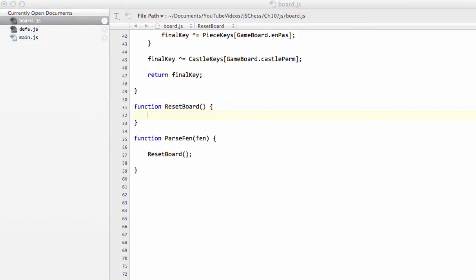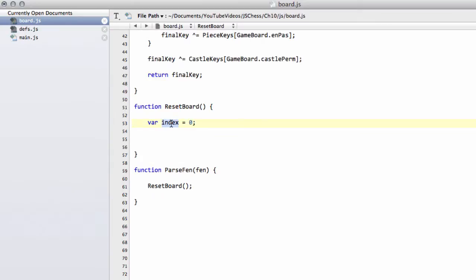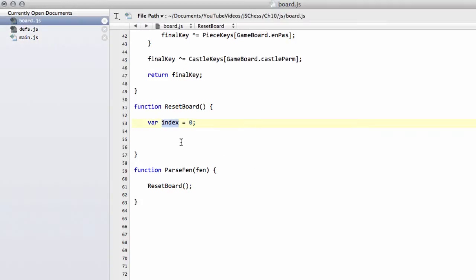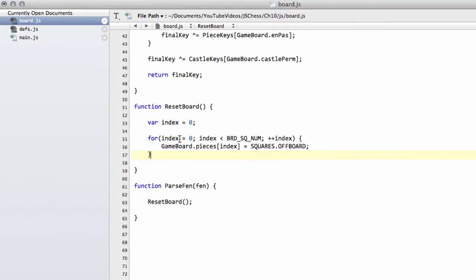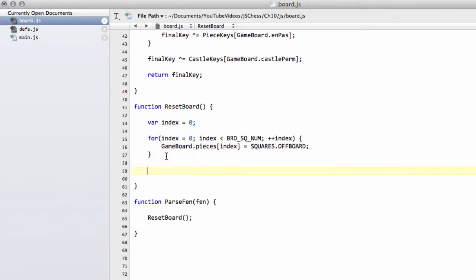So we'll come to ResetBoard in this way. And resetting the board is actually very simple. It's not very complicated at all. We're simply clearing everything up. As I always like to do, the variable for looping, index here. And now, one by one, simply going to make the loops through the board to clear everything up. The first thing we do is set all of the pieces in all 120 squares to off-board.